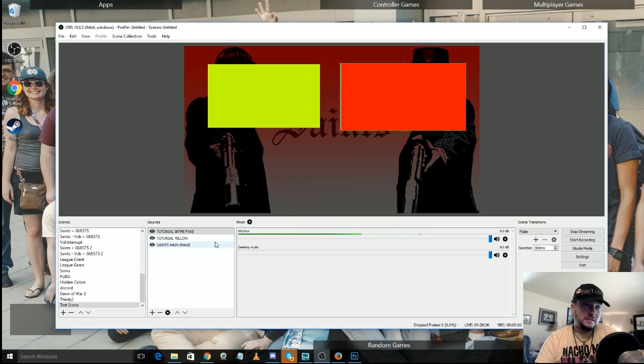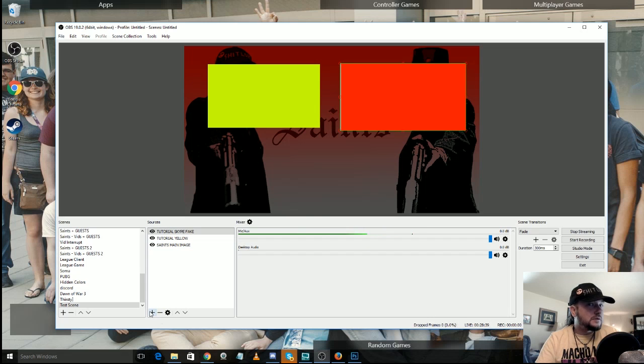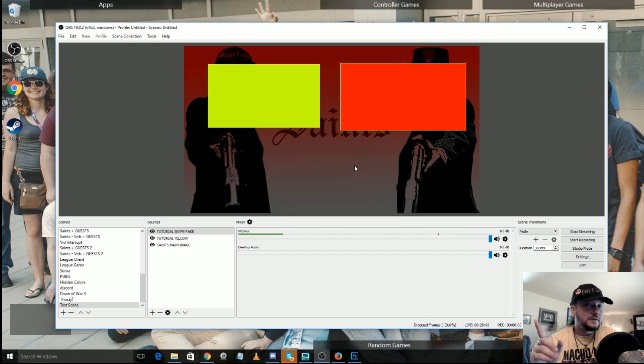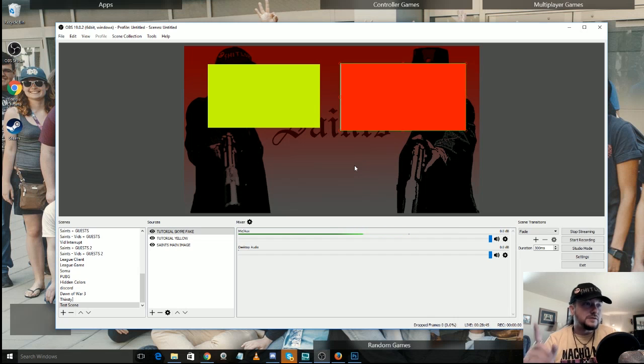So I kind of have to eyeball it and every now and then it doesn't seem to show up right. But is that the sum total of it? Well, no, because where's our guest? How are we going to do that? And for that, we're going to need a second source.